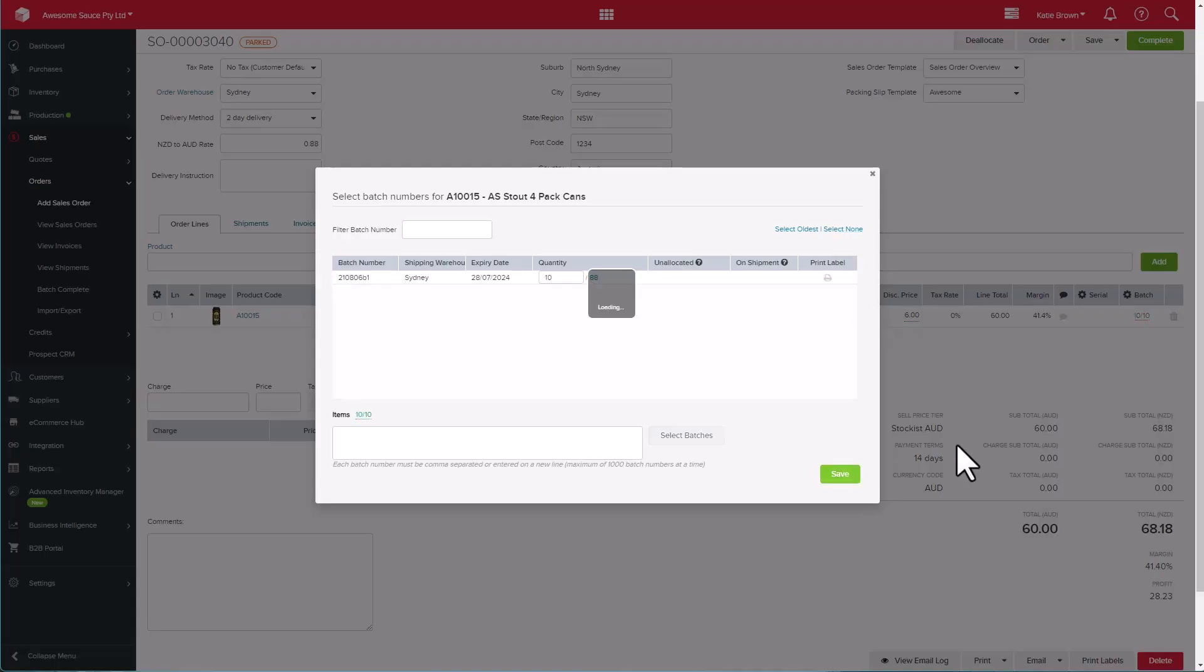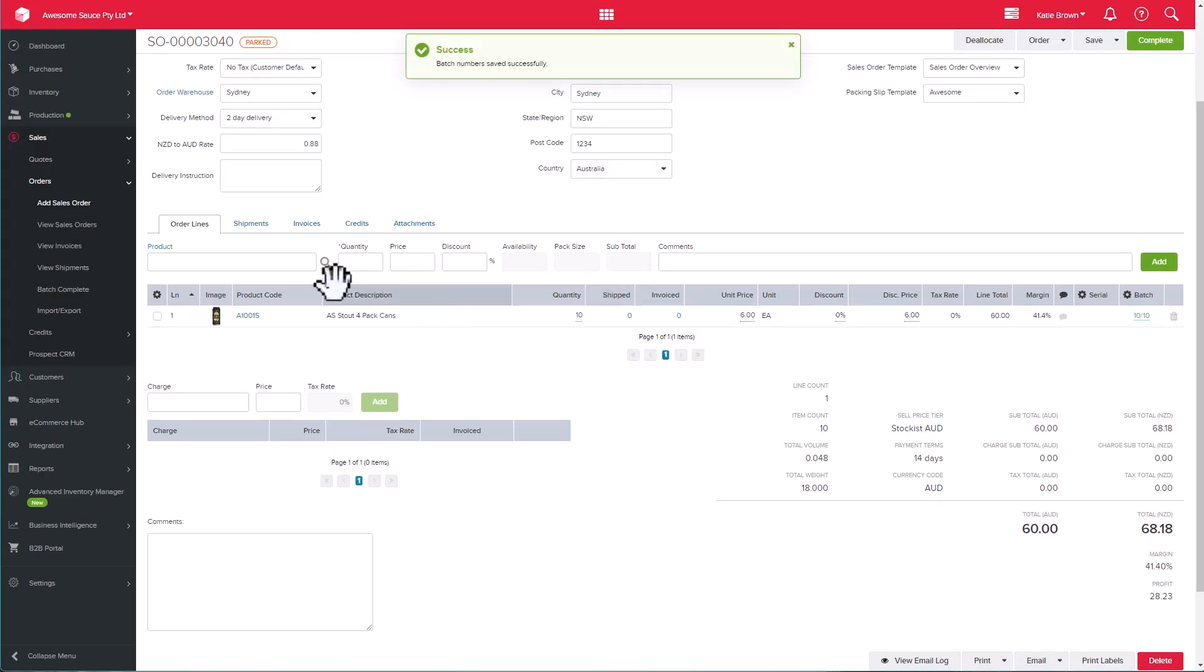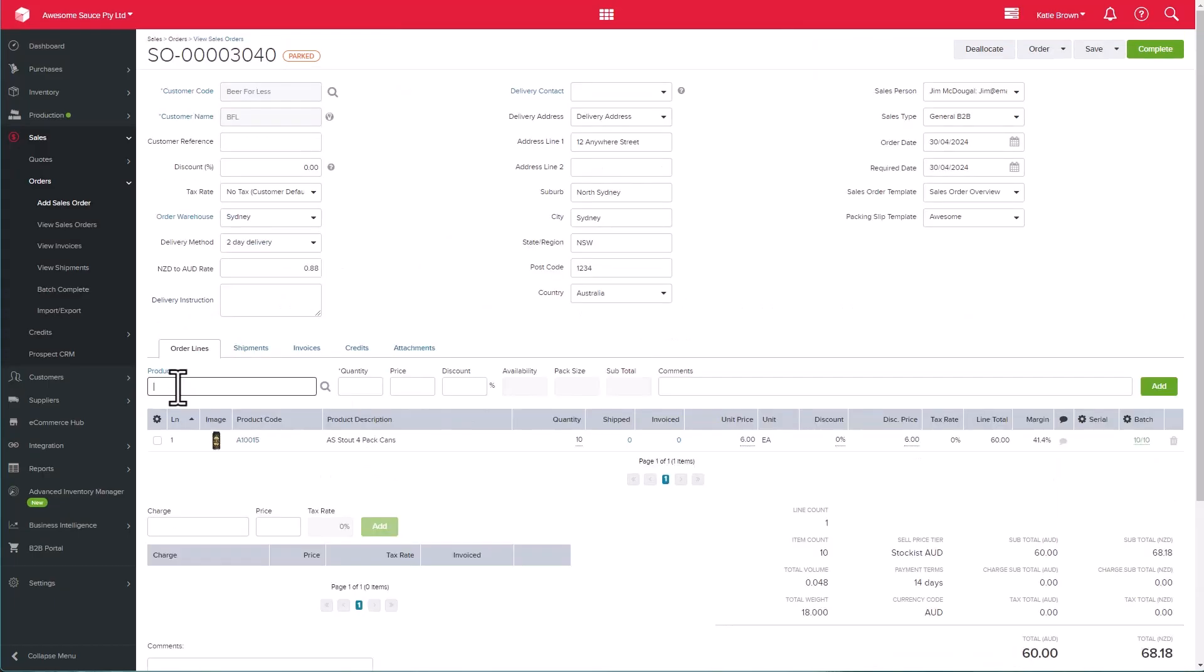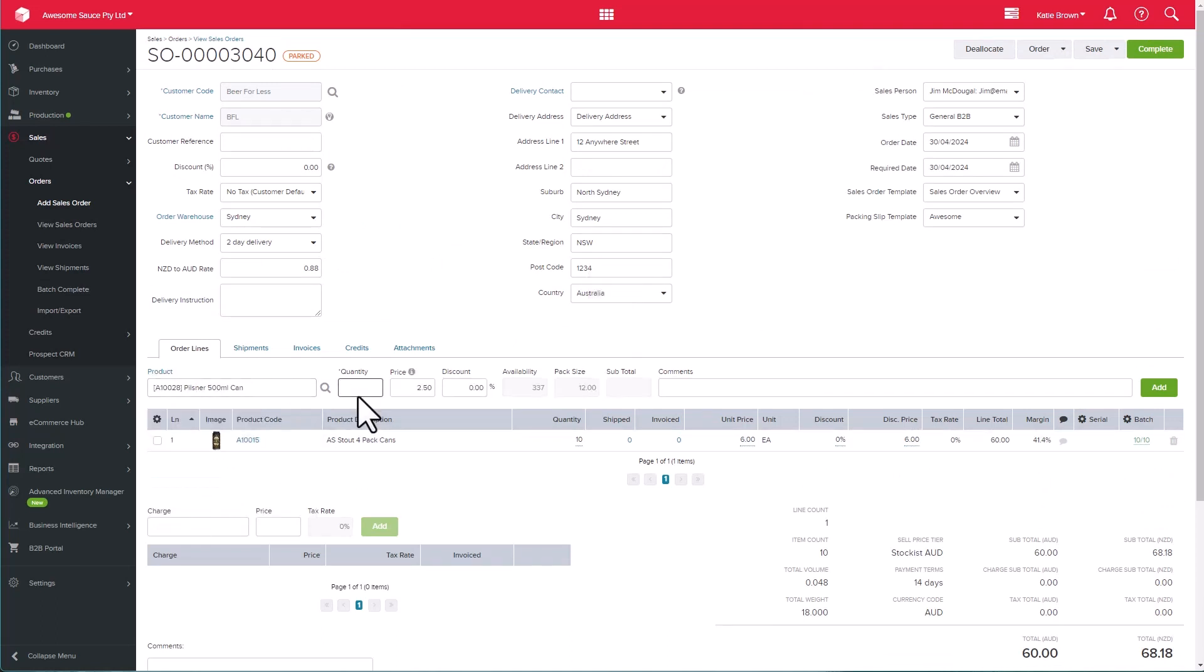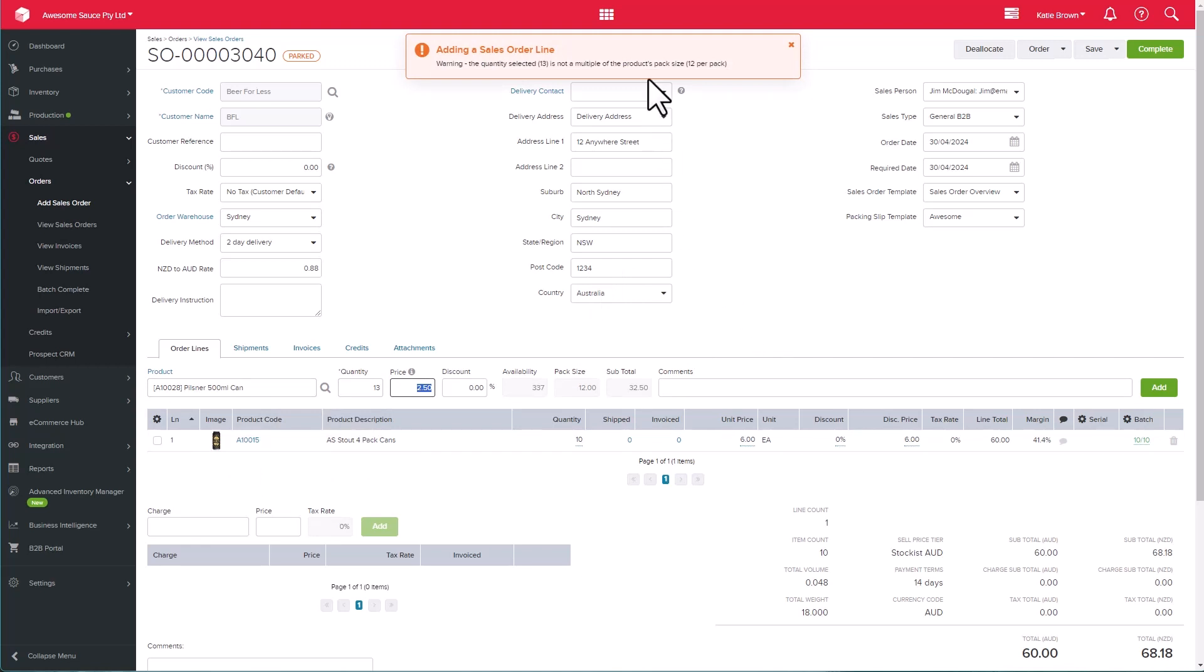Let's add in another product, and we'll put 13 in the quantity. Now, as we can see in the pack size, this particular product comes in a pack of 12, so when we add the product, a warning will pop up saying that the quantity we're selling is not in the multiples of the pack size. This is just a warning, and we can supersede it, but we do want to stick within those pack sizes today, so that gives me an opportunity to change the quantity.